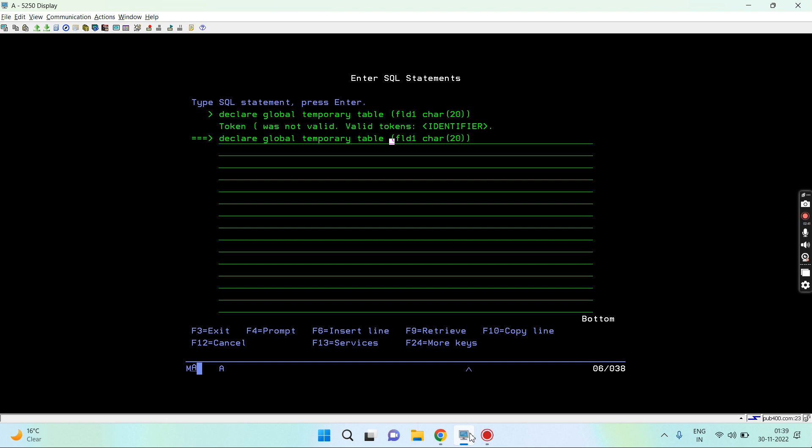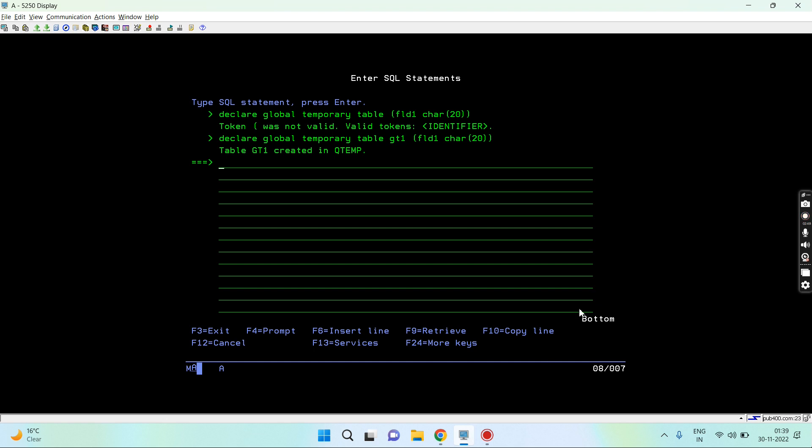I didn't mention the name. Let's say that's gt1. So declare global temporary table gt1 and the field which I want to keep in this table is this. So gt1 created in qtemp. By default this is created in the qtemp library.